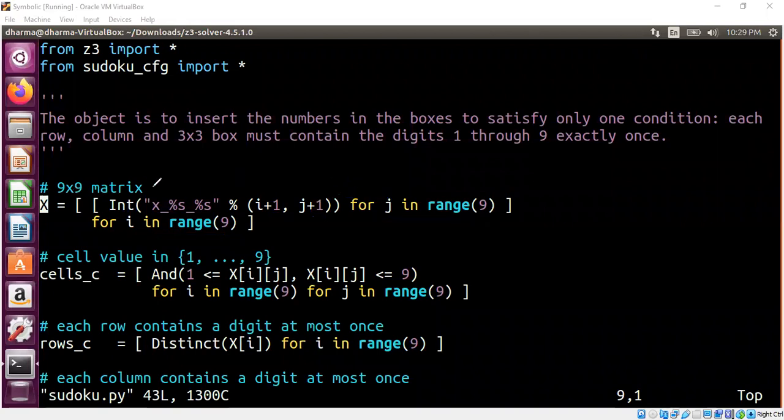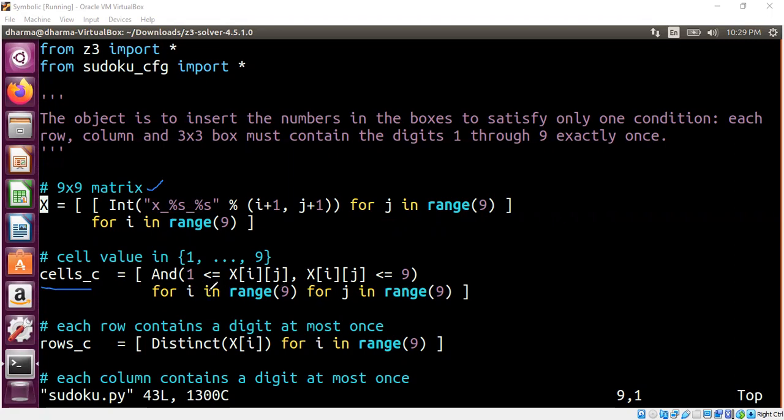So this is essentially 9 by 9 matrix. And we have a constraint that each cell has to have value from 1 through 9. So here is the cell constraint. Again, using list comprehension, we can define it. The And is the Boolean logic defined by Z3. Element value occur between 1 and 9. Where is this capital X coming from? This is this list comprehension. So we are defining constraints in all of the 81 cells in our 9 by 9 matrix.